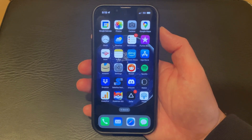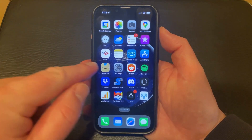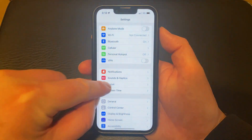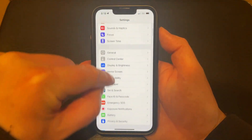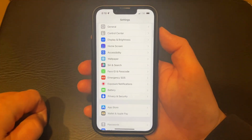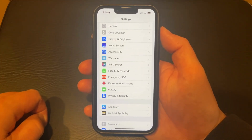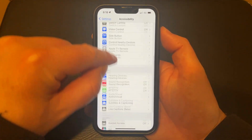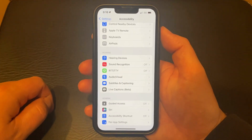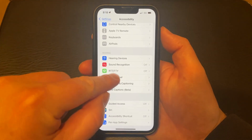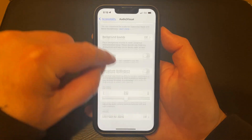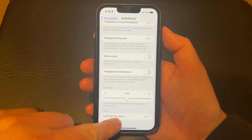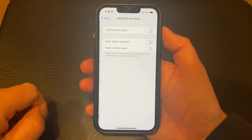If you would like to enable this option then you just need to open the Settings app, scroll down and select the Accessibility option, scroll down and choose Audio/Visual, then scroll to the bottom of this menu and choose LED Flash for Alerts.